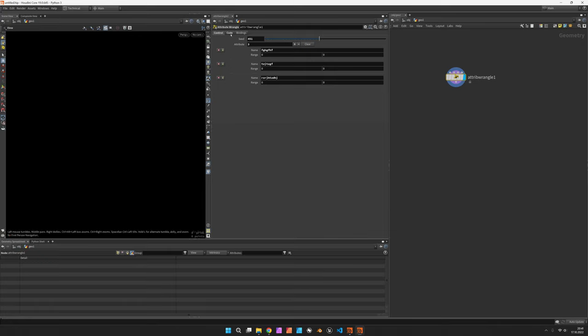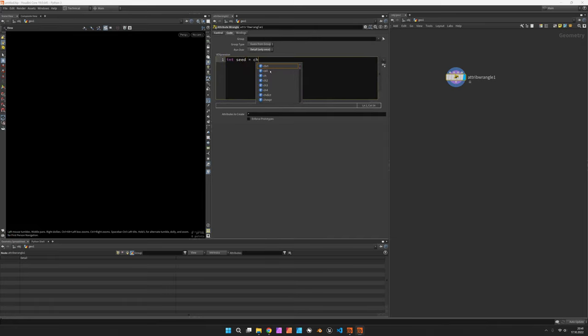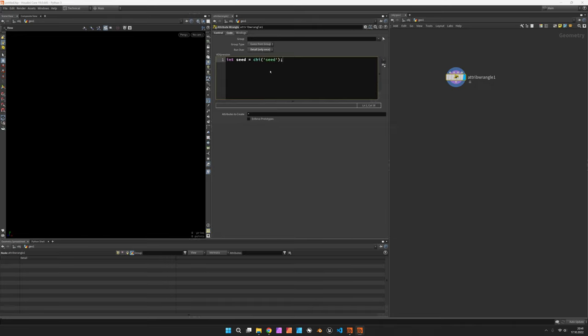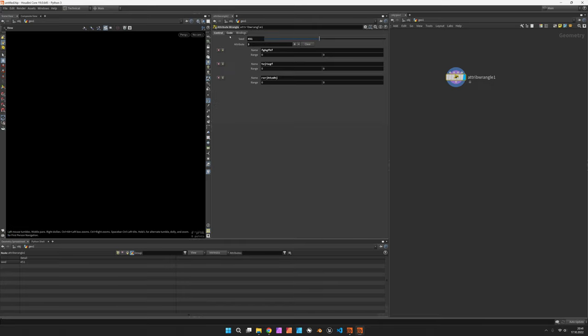Now let's go to the code and first of all access the seed by going integer seed is the channel integer of seed. If you quickly want to check whether this works you can also replace this with an add sign and you can see here the seed is showing up with the correct number.